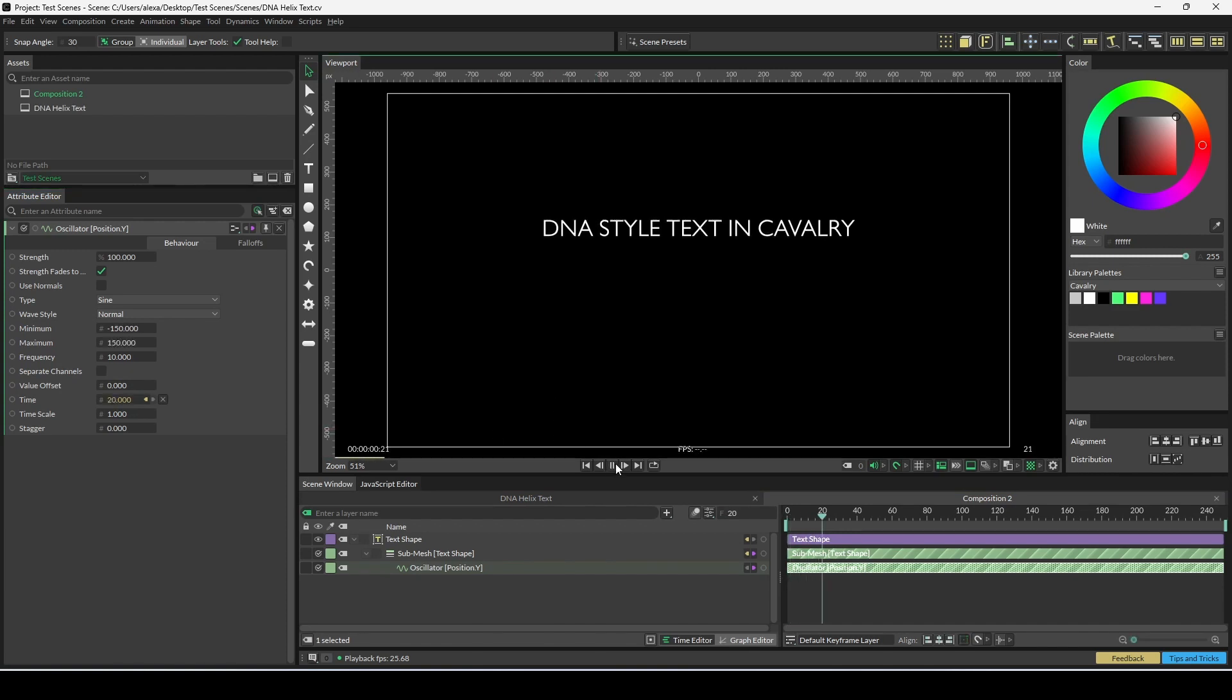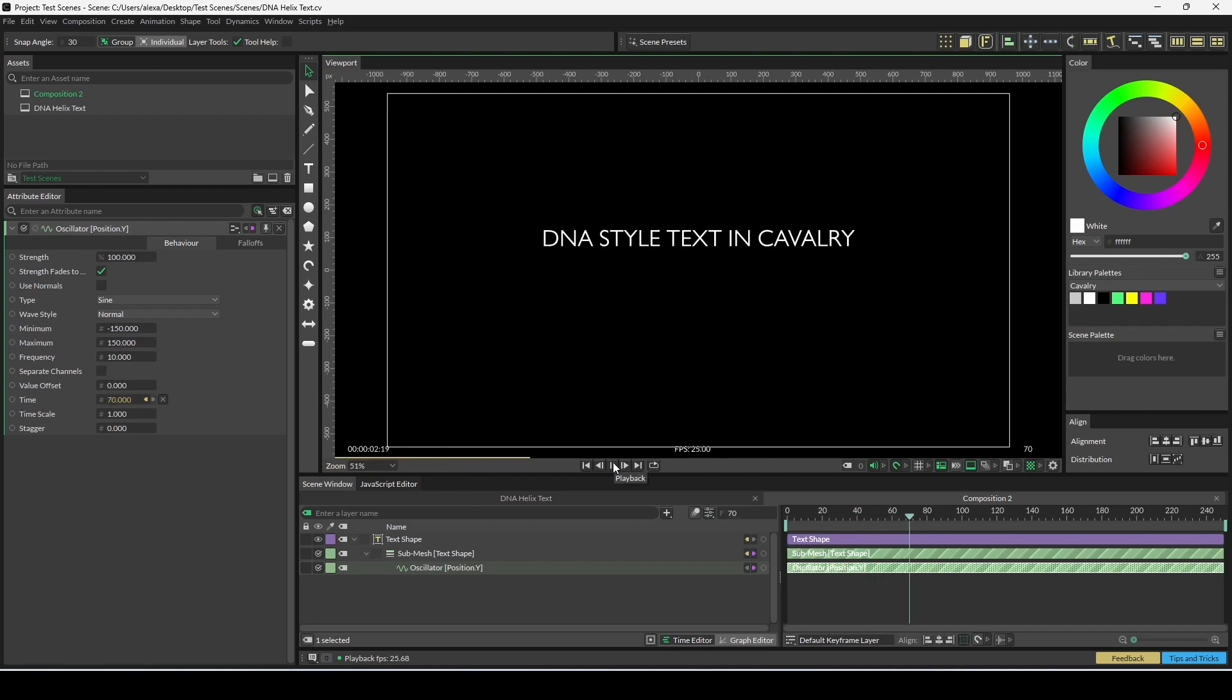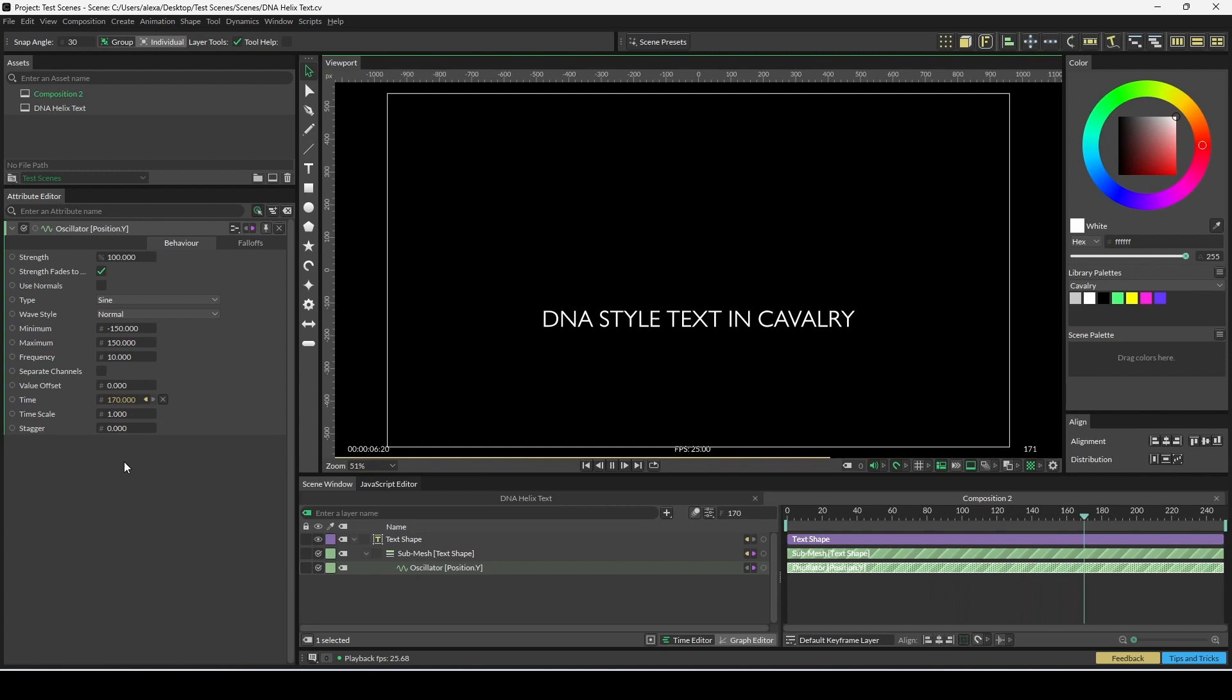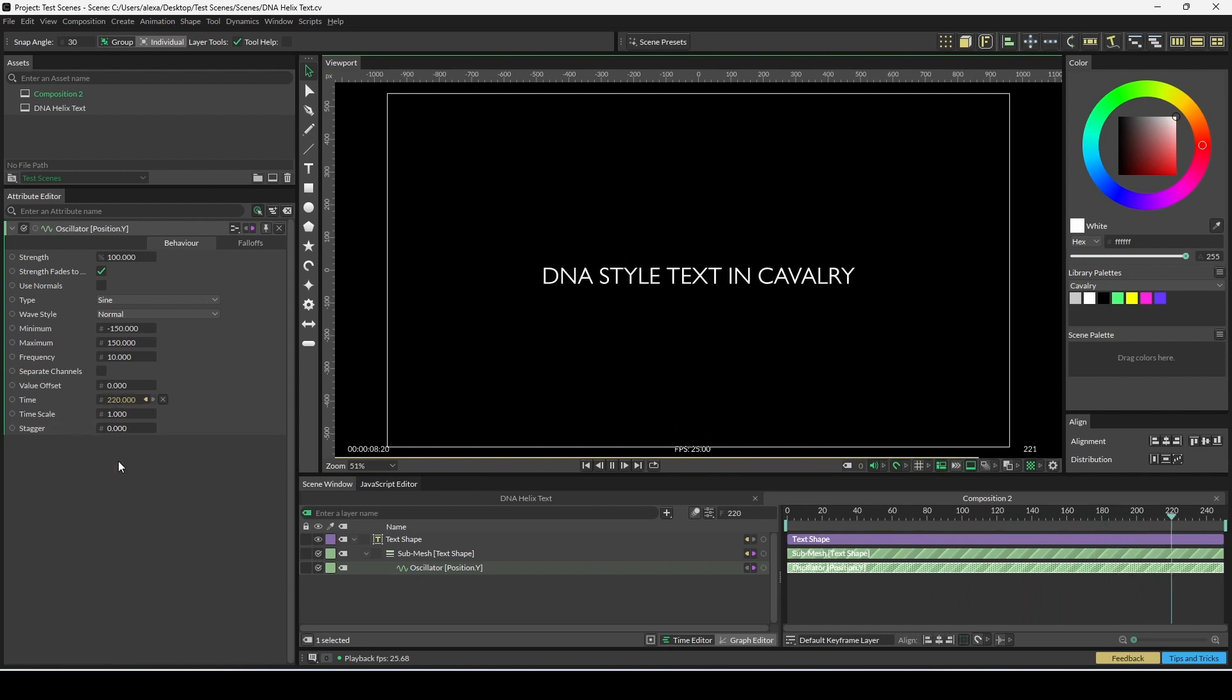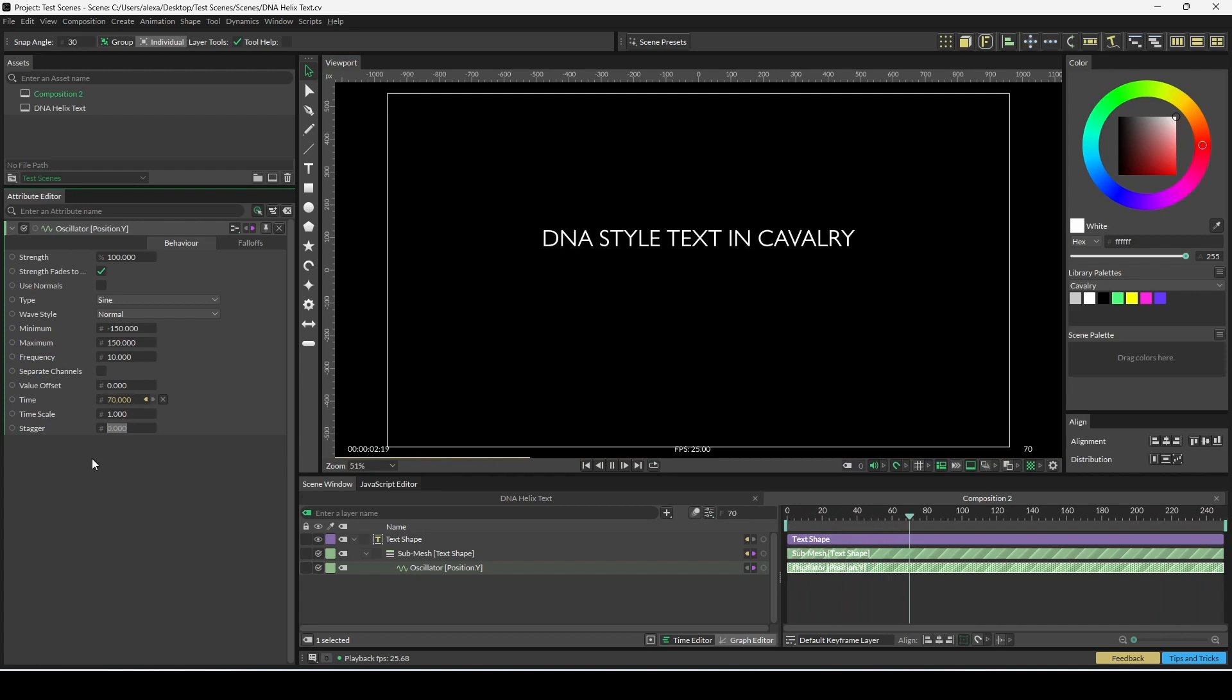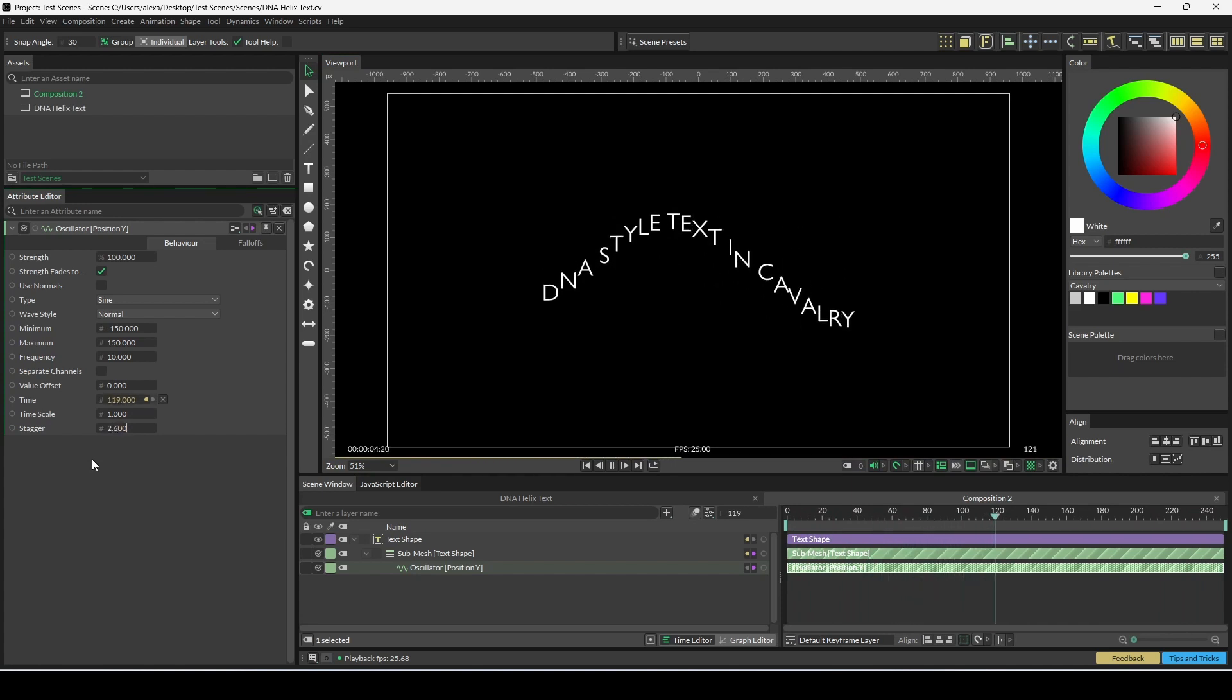Now when you press play, you can see that this is animating on the y position, but this is just a little bit boring. What we're going to do is stagger this animation so that it all happens at a staggered rate. Let's go to stagger and then change this value to 2.6 for this example.